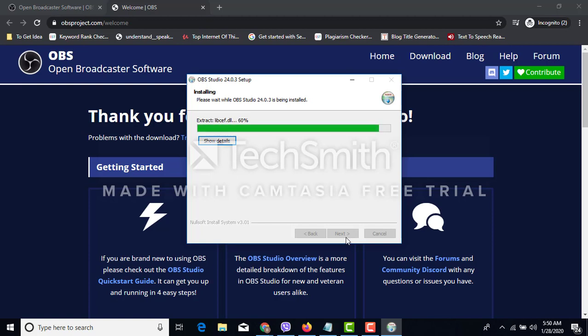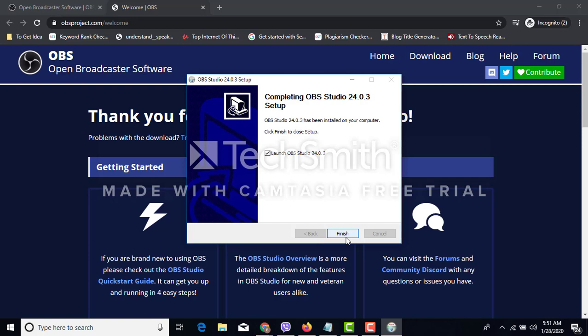It will take a few seconds for the installation. And you know this is free software for screen recording. Launch OBS Studio. Finish.